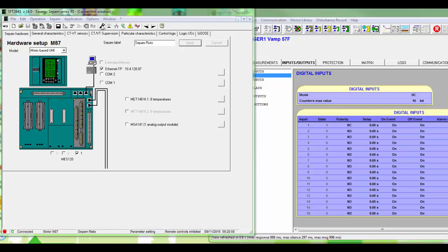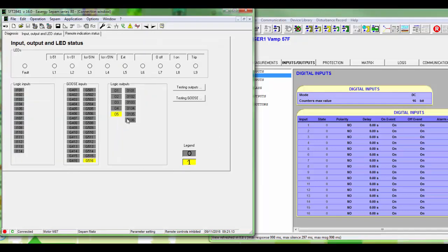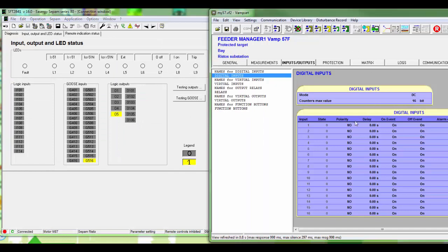In maintenance menu we can see the GOOSE status indication. This update is much slower in SFT than actual GOOSE receiving.